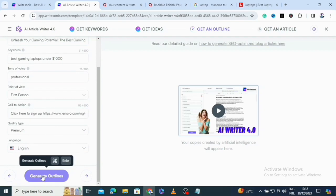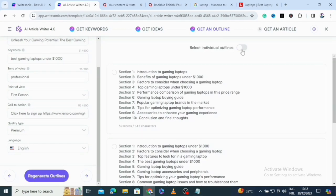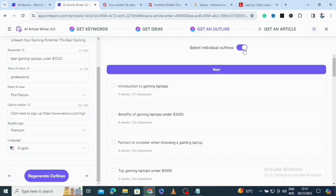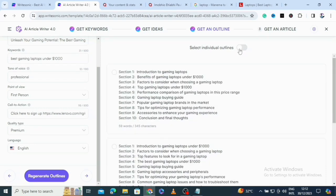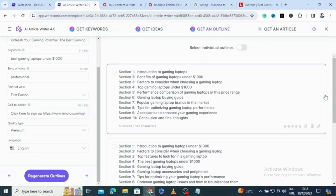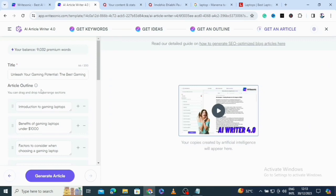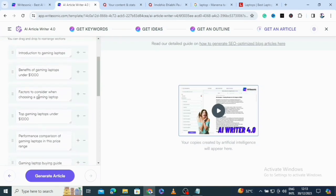The outline has been generated. You can select individual outlines if you prefer. The outline includes sections such as: Introduction to Gaming Laptops, Benefits of Gaming Laptops Under One Thousand, and Factors to Consider When Choosing a Laptop. Once you click on an outline, it shows the full article outline and you can drag and drop to rearrange sections.